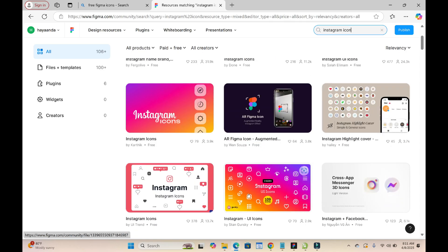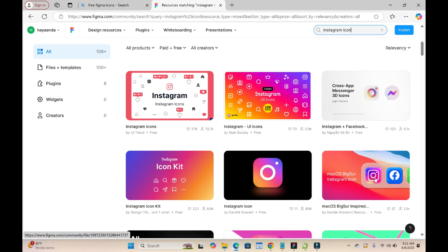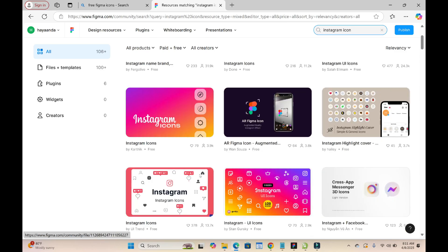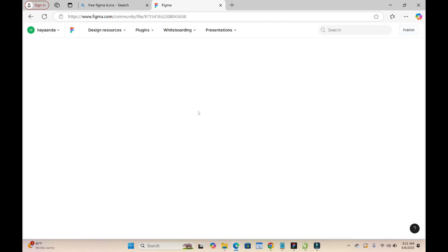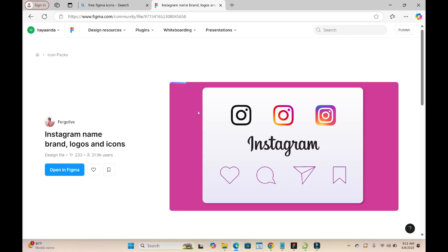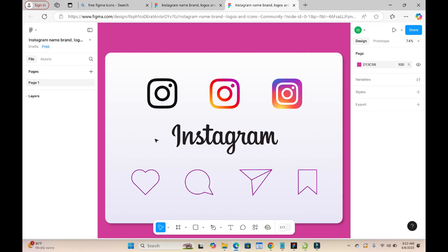Different Instagram icons, as you can see right here. You can select any one of your choice. Let's select this one, click on it to continue, then click on open in Figma.